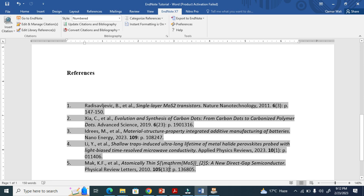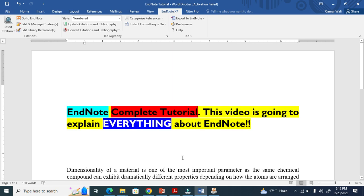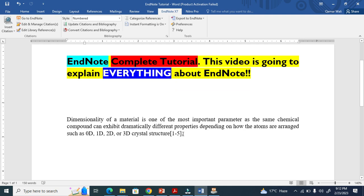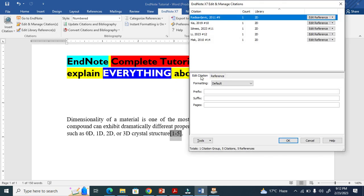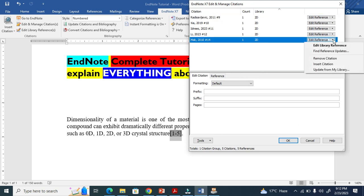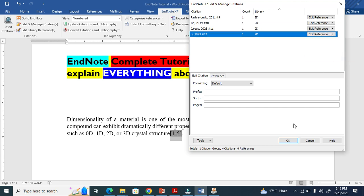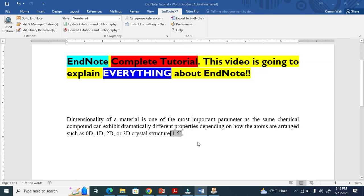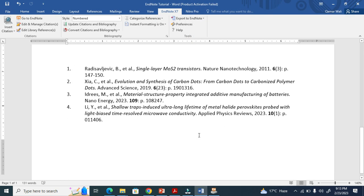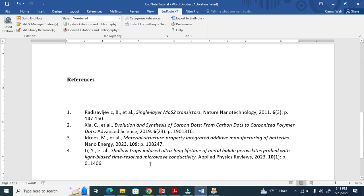So we have to do it manually. First, I have to select this reference and go to Edit in EndNote. This is the last reference — I find the correct one and remove the unwanted text from there.